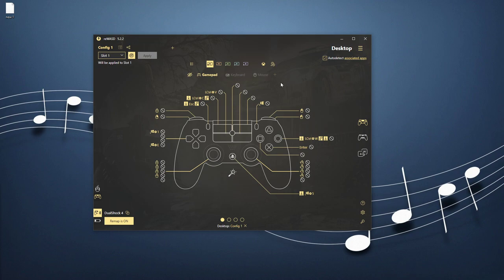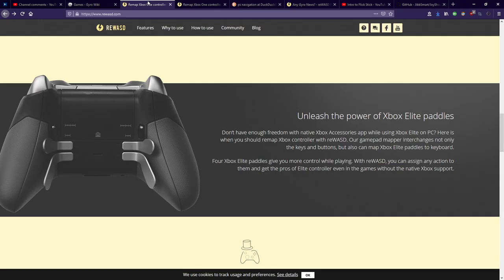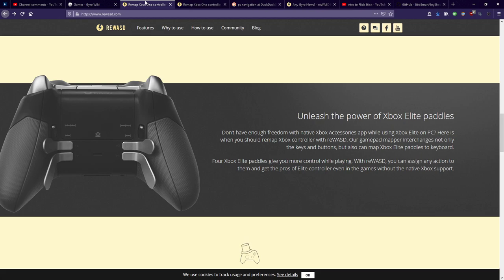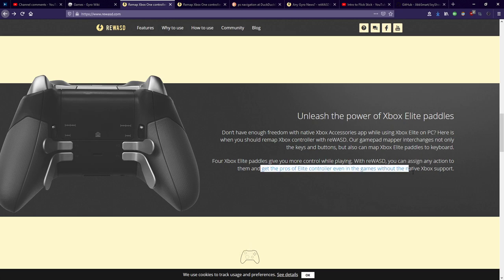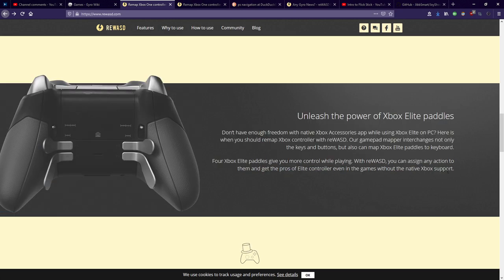The first one I want to look at is hardware support, and I think this is kind of a big one. ReWASD supports the Xbox Elite Controllers paddles. I'm pretty sure it's the only software that does this, actually. As it says, you can get the full support of the Elite Controllers paddles without the native Xbox application that would run on Windows 10. That is huge. I don't think there's another program that does that.